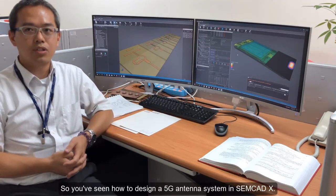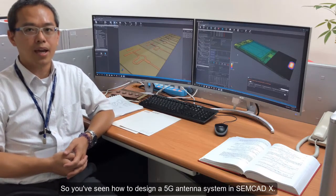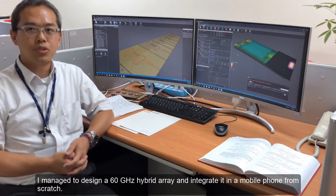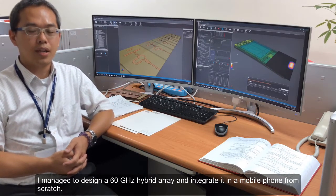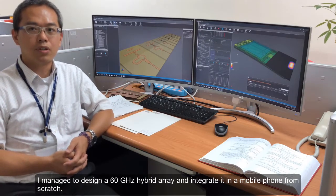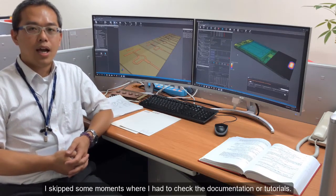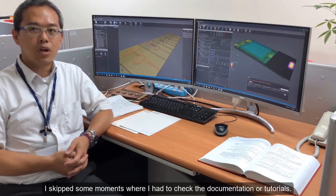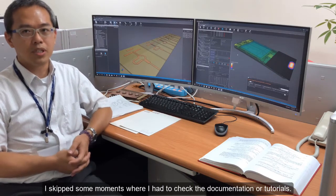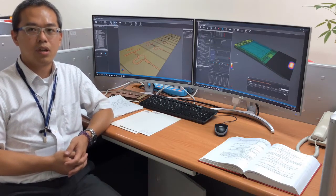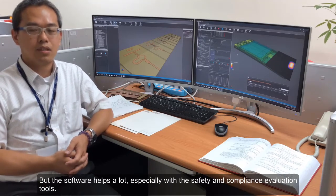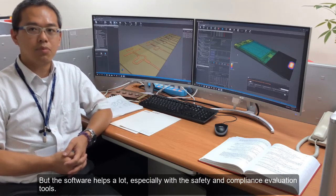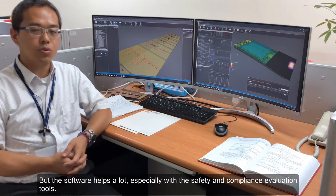You have seen how to design a 5G antenna system in SEMCAD X. I managed to design a 60 GHz hybrid array and integrated it in a mobile phone from scratch. I skipped some moments where I had to check the documentation or tutorials, but the software helps a lot, especially with the safety and compliance evaluation tool.